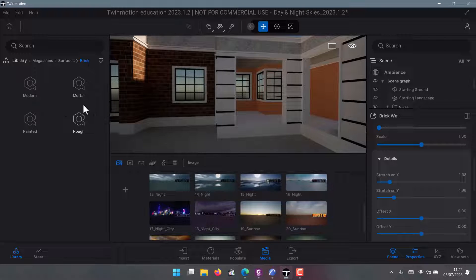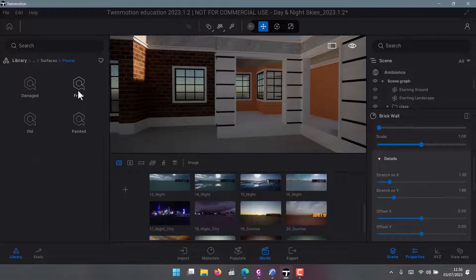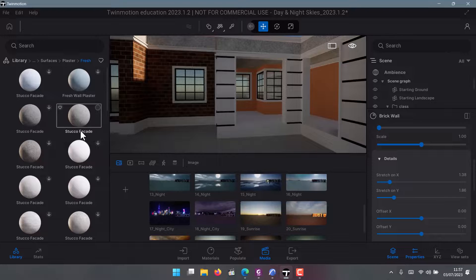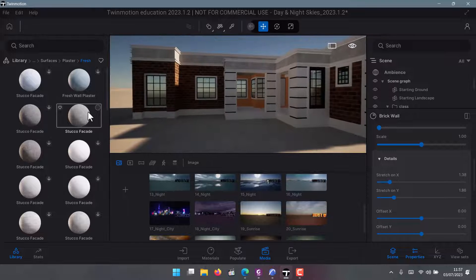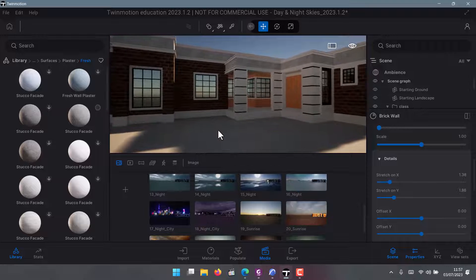You have multiple textures here, not just bricks — lots of them. You can also download plaster. There's a category called Facade — you might pronounce it differently but it's spelled 'facade.' You can see it is downloading now.